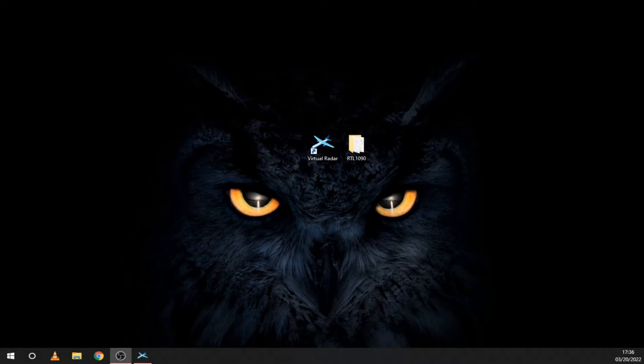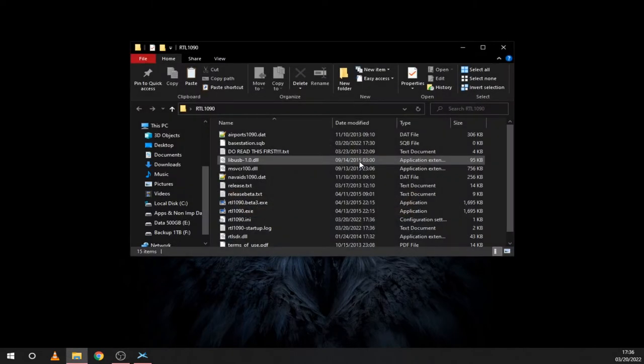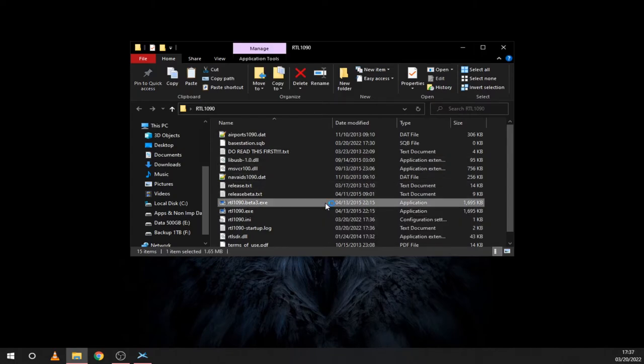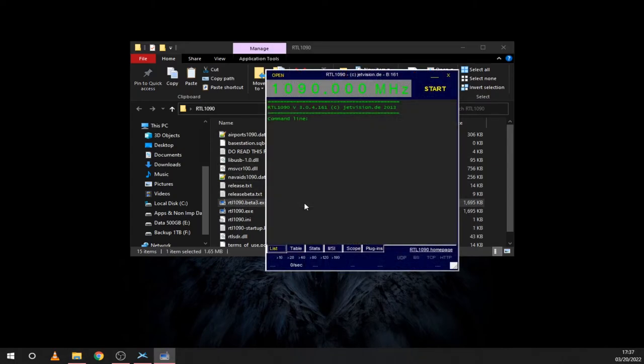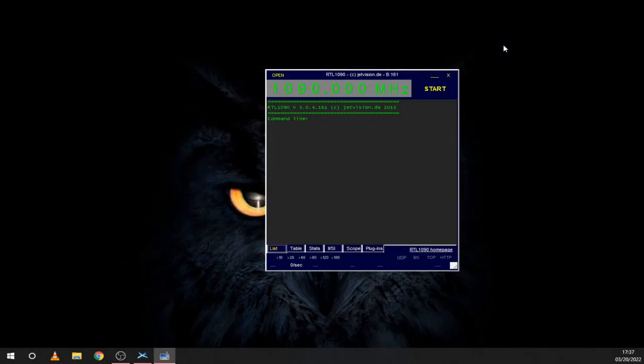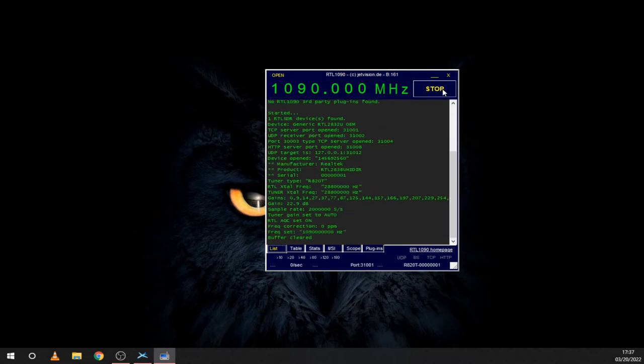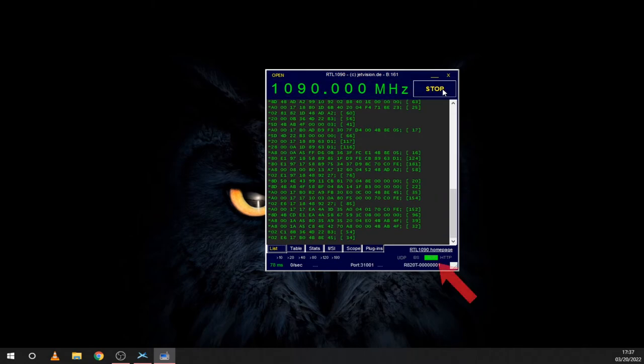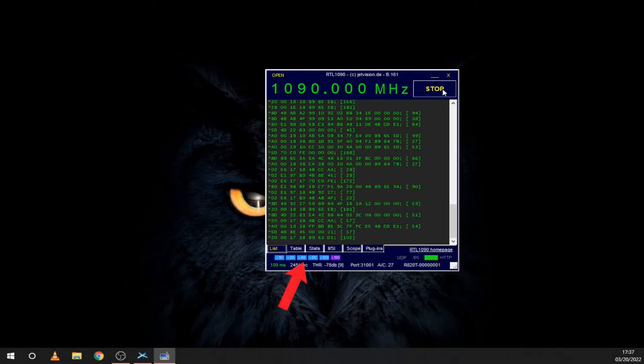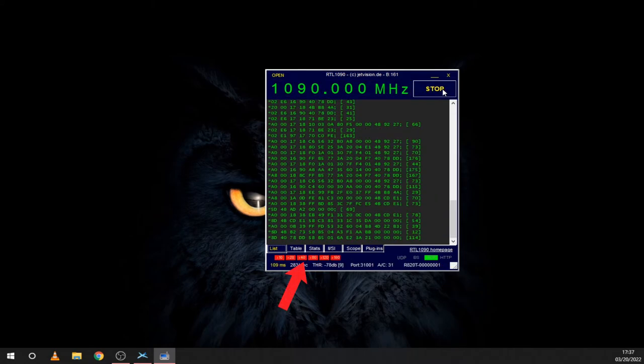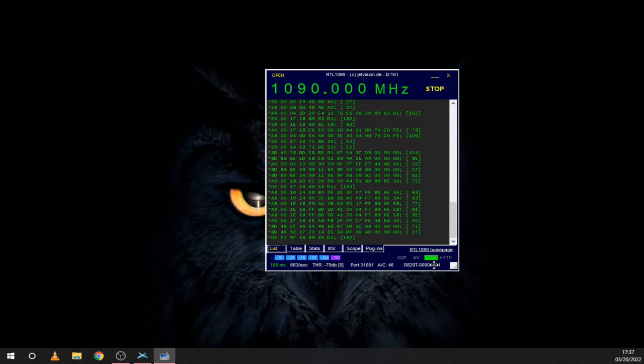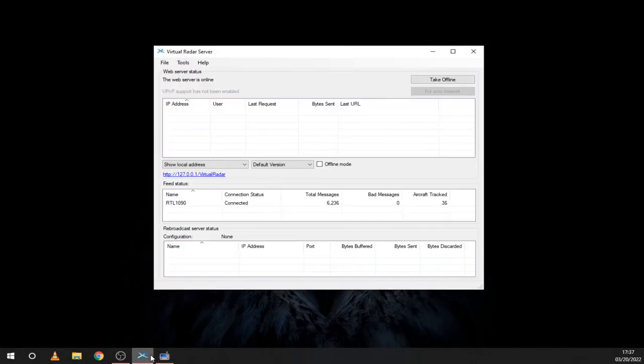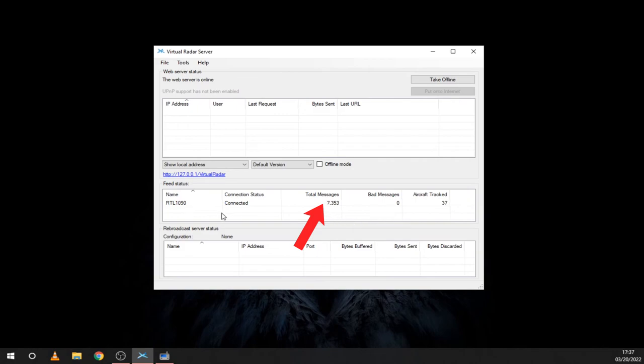Leave Virtual Radar open and now let's start RTL-1090. Open the folder you made earlier and start RTL-1090 beta3. Now make sure that your SDR is connected and click on Start. You should see the ADS-B packets starting to come in, the TCP icon turned green and the signal meter rising. Go back to Virtual Radar and you should see that RTL-1090 is connected and sending messages.